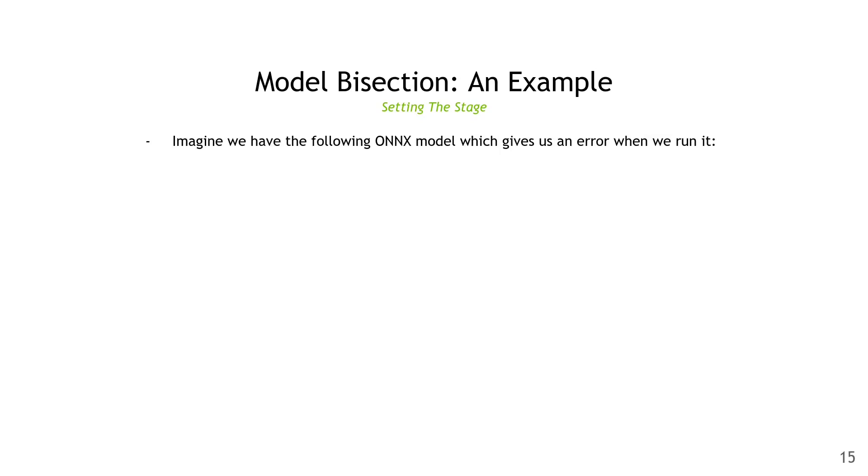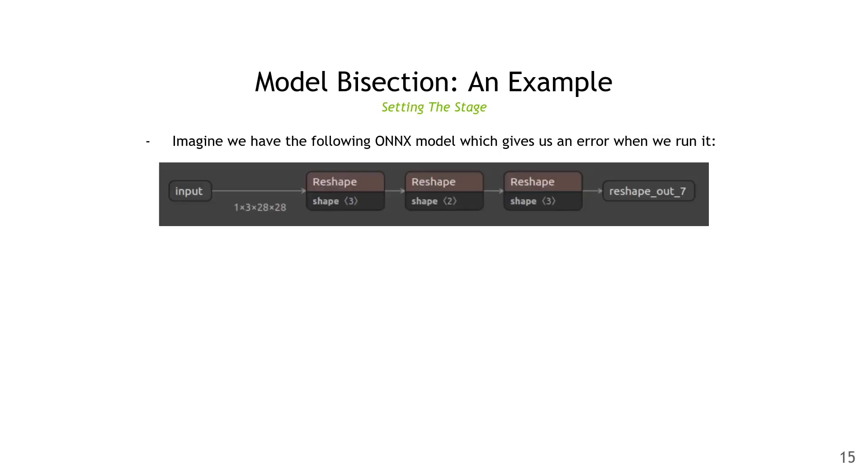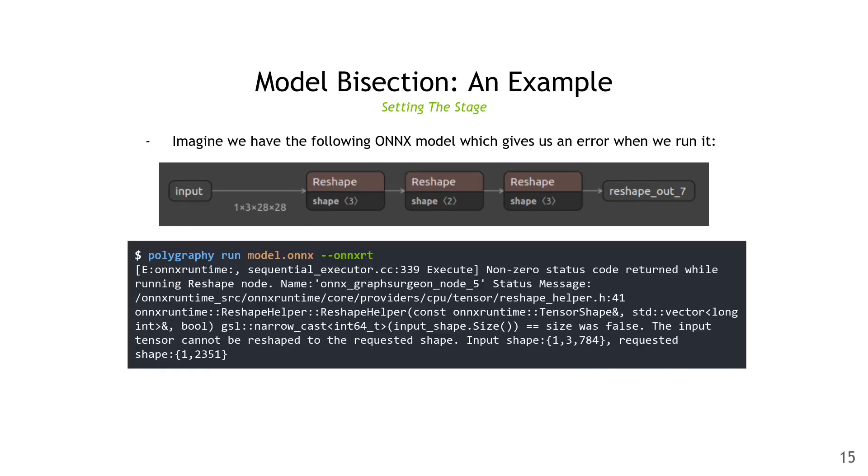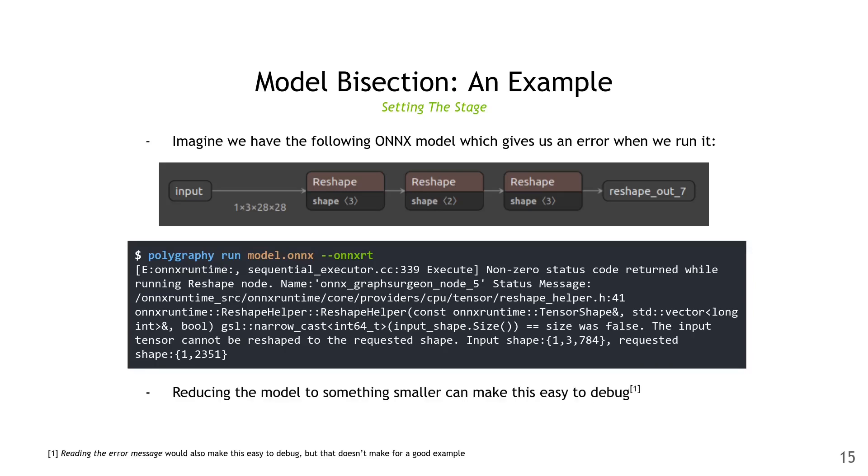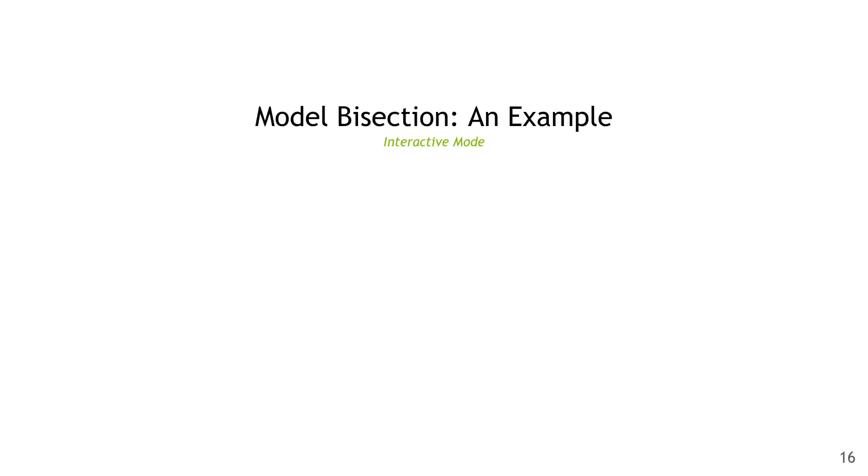Imagine we have the following ONNX model, and this is giving us an error when we run it. We can do polygraphy run model.onnx, and we see this very big error message from ONNX Runtime. Reducing the model to something smaller can make it a lot easier to debug. Of course, in this case, it's already pretty small to begin with, but for the sake of example.